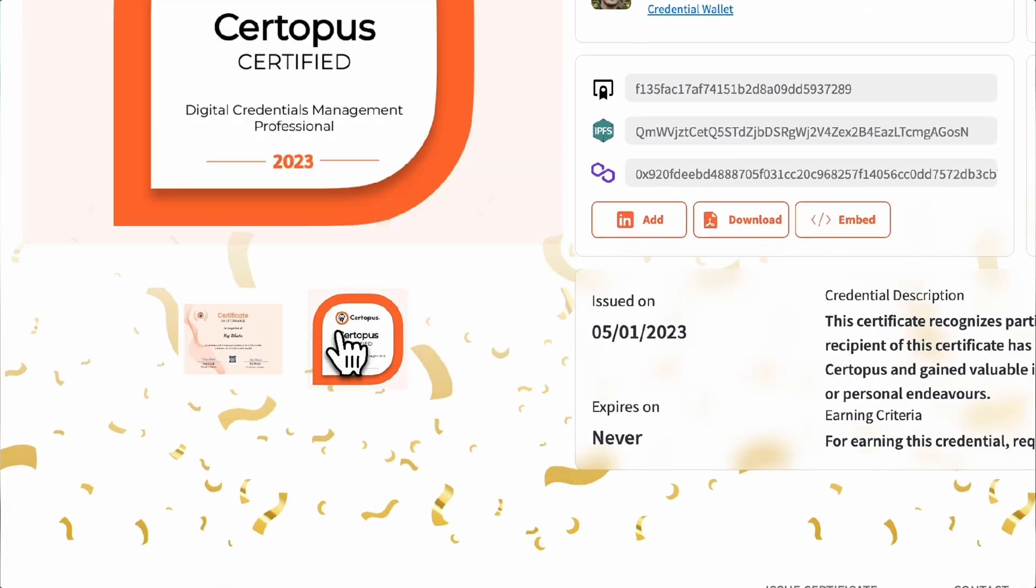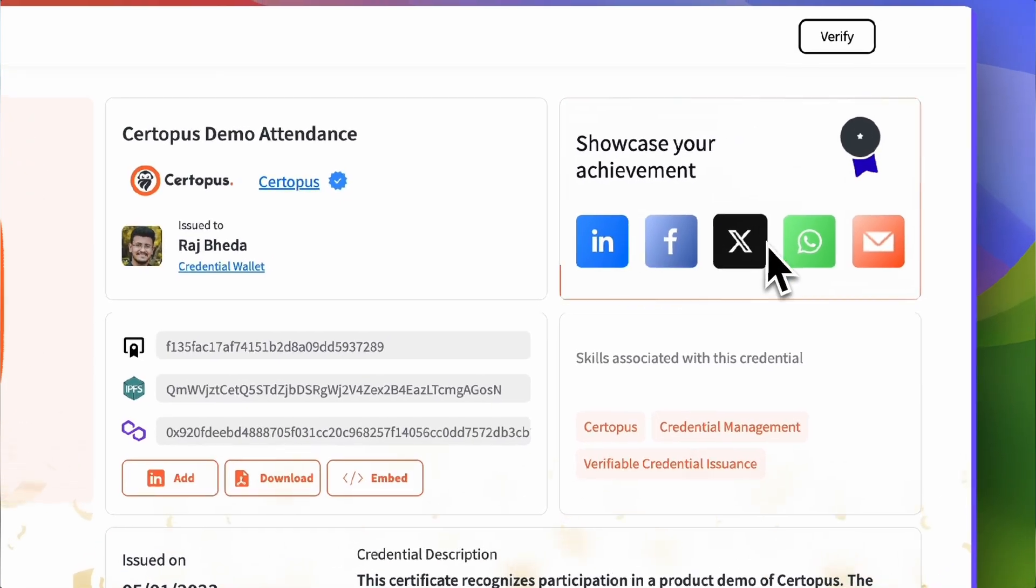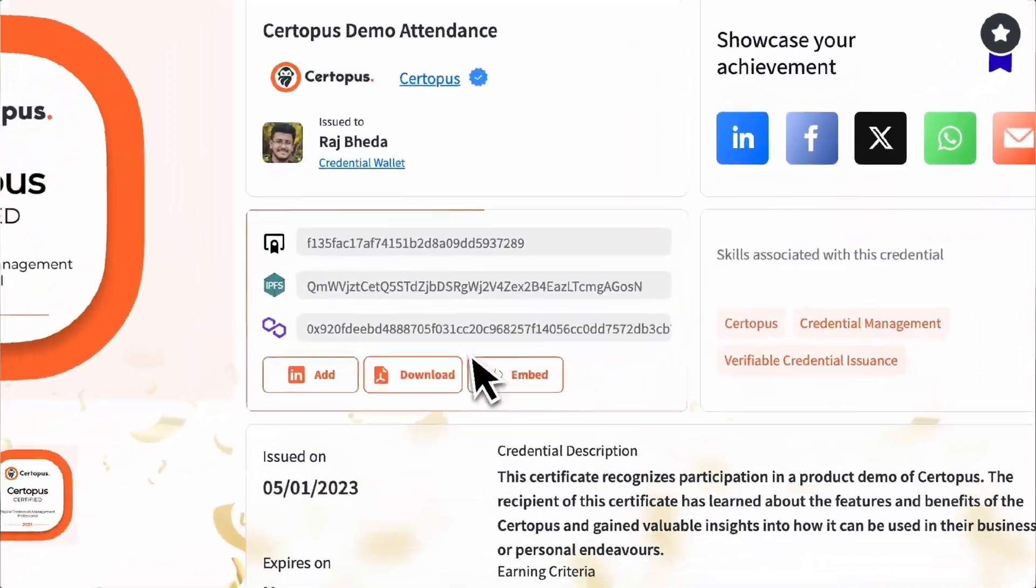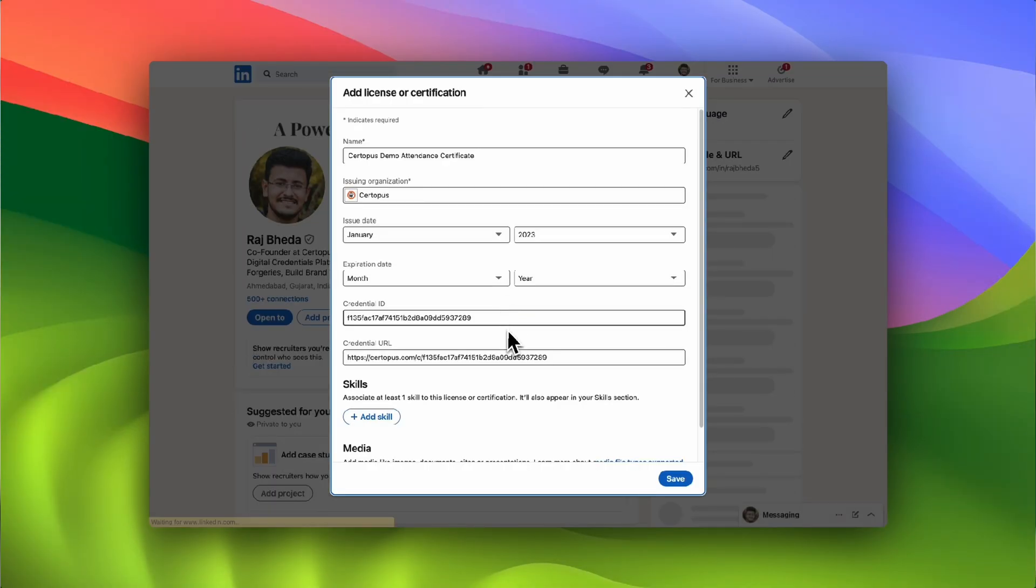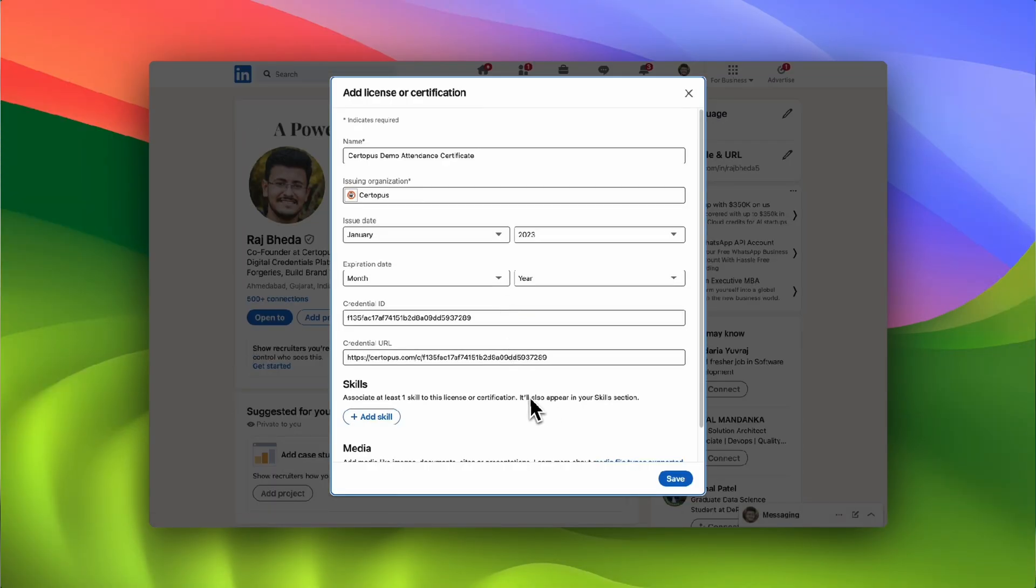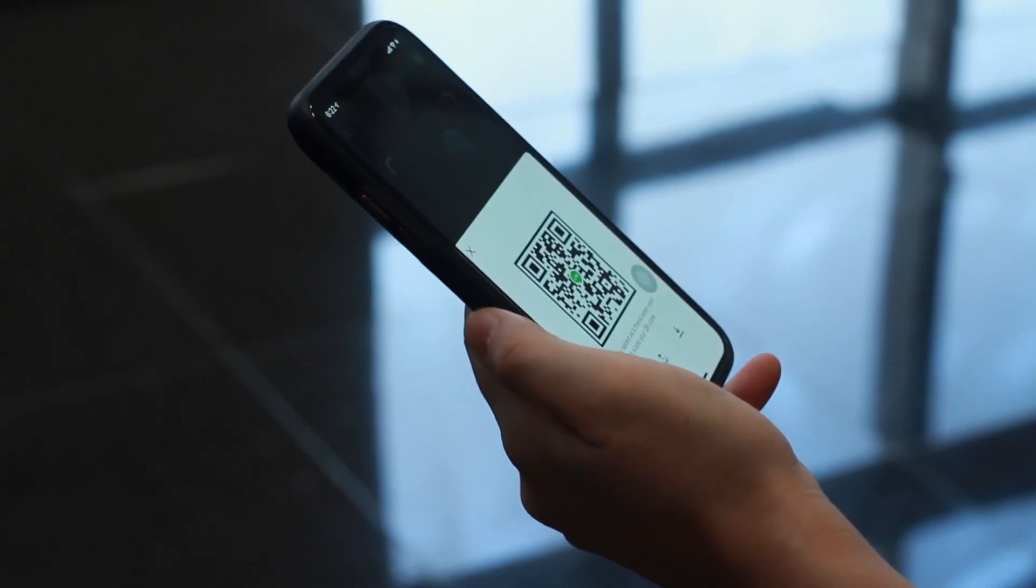And the best part is, your recipients will love their credentials. They can access them anytime, anywhere, and on any device. They can download or share them on social media with a single tap, and they can verify their authenticity with a simple scan.